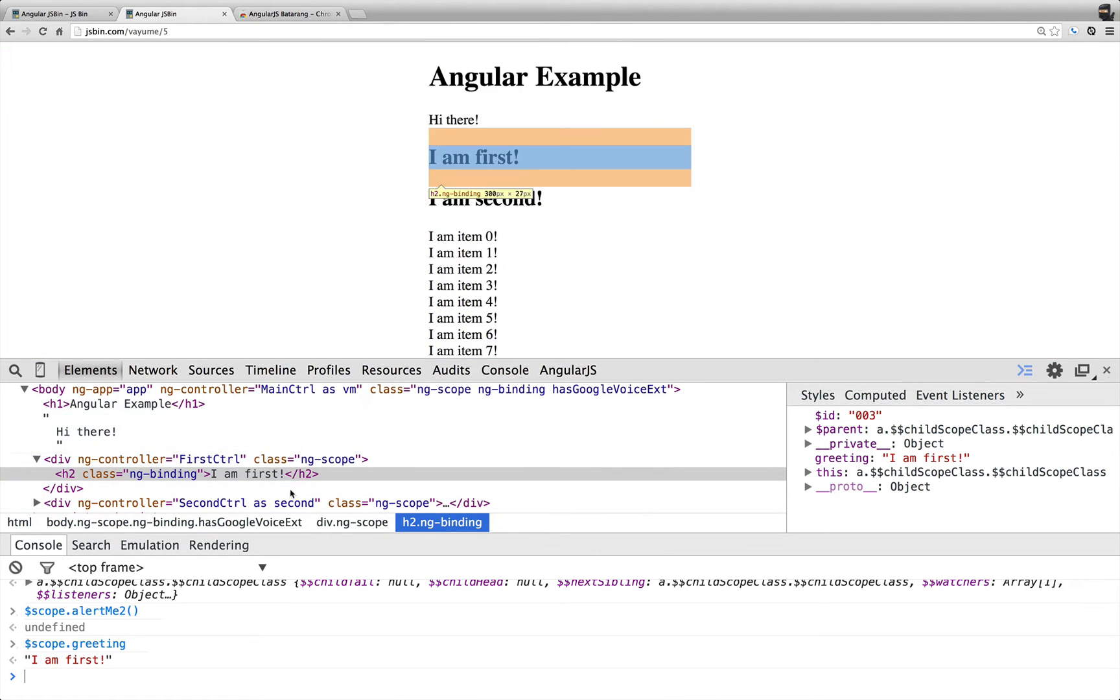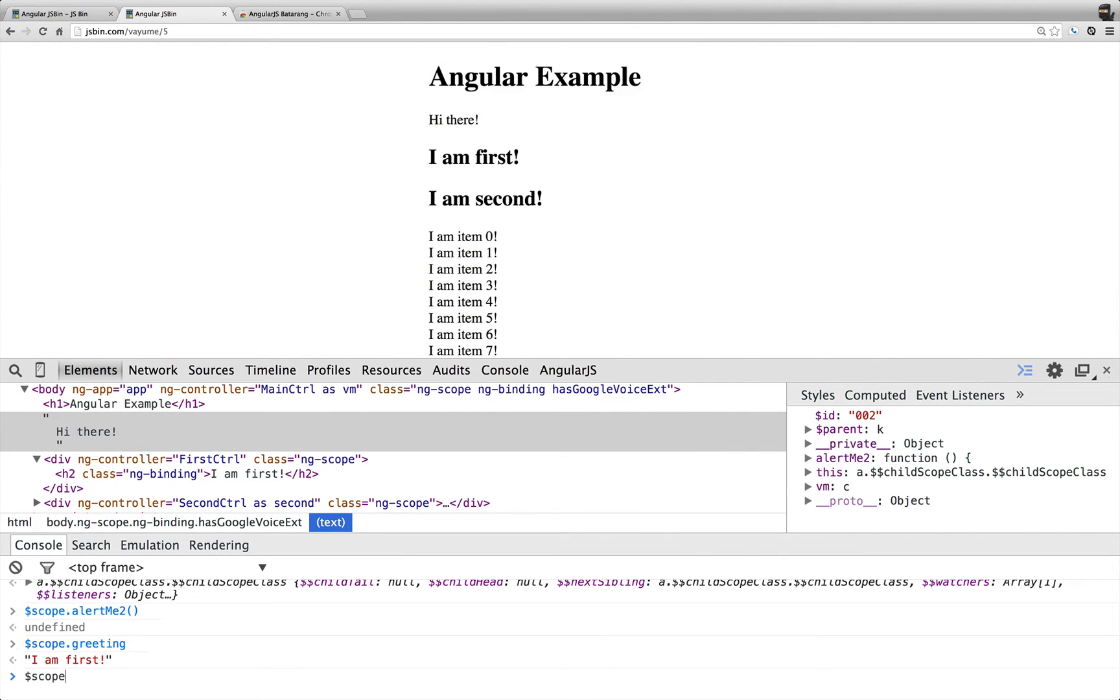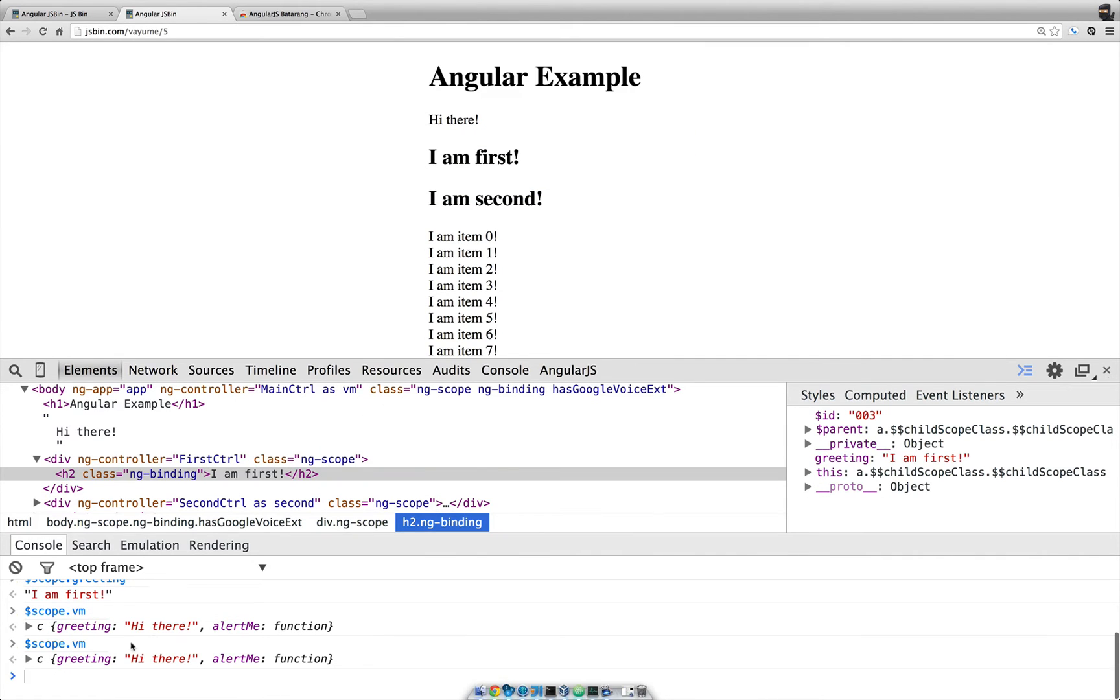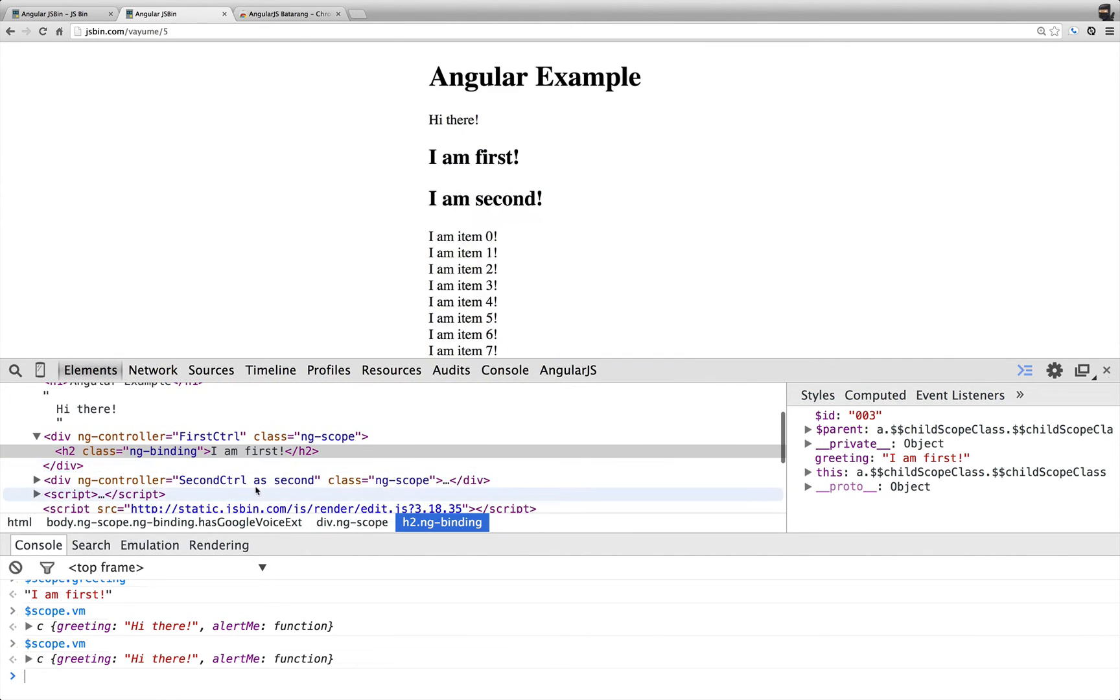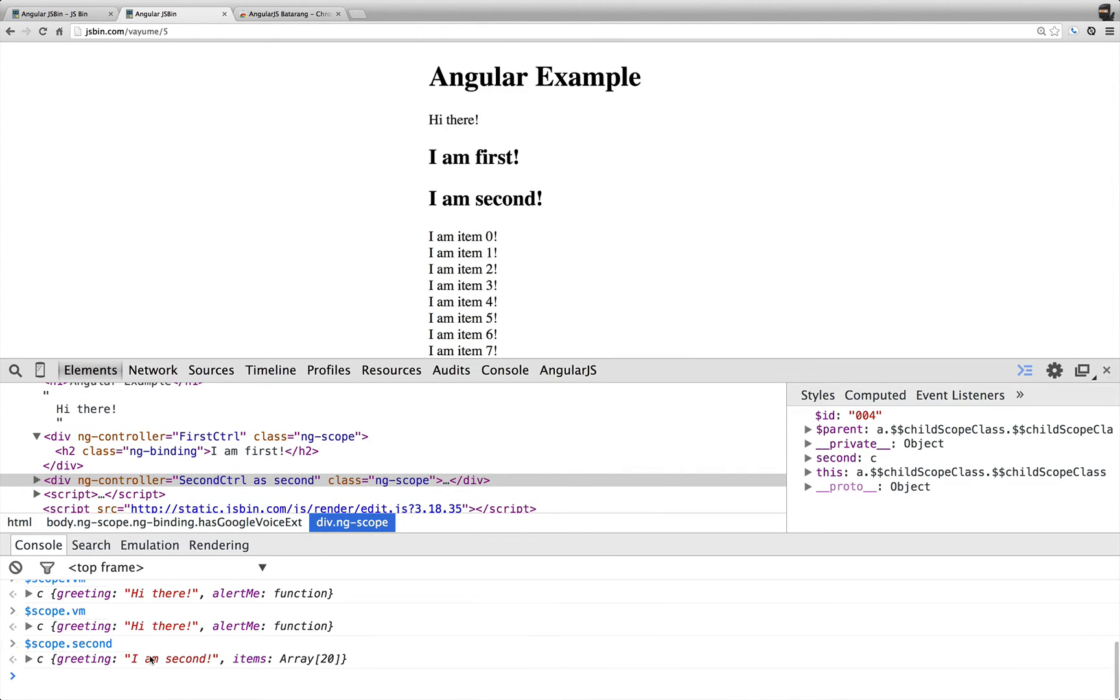And then up here, if I go to here, you can see we have the VM, so I have scope.vm. And down here, I actually also have access to scope.vm for the inheritance reasons. And then here, I have scope.second, and I am second.